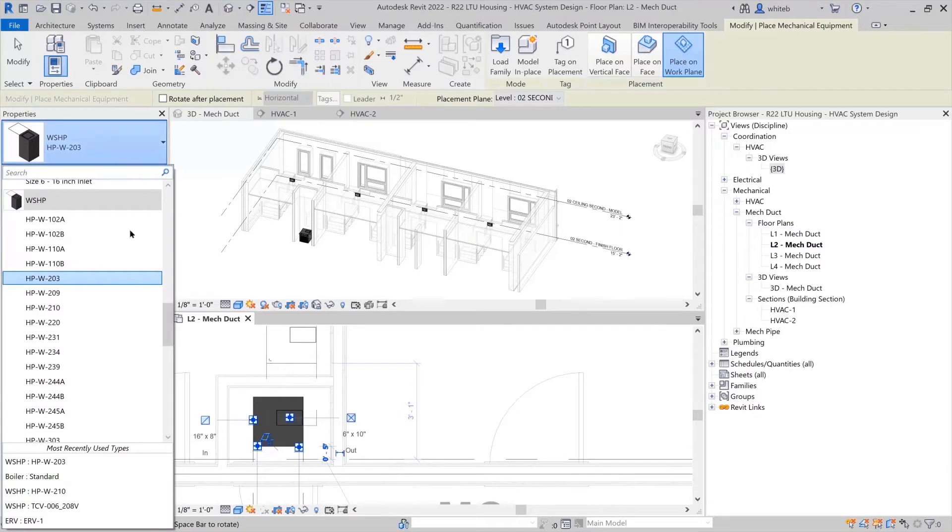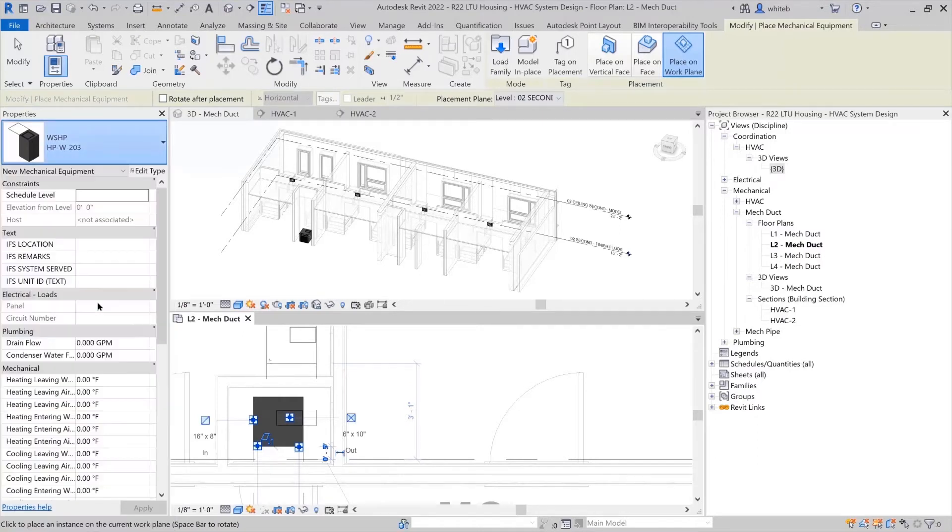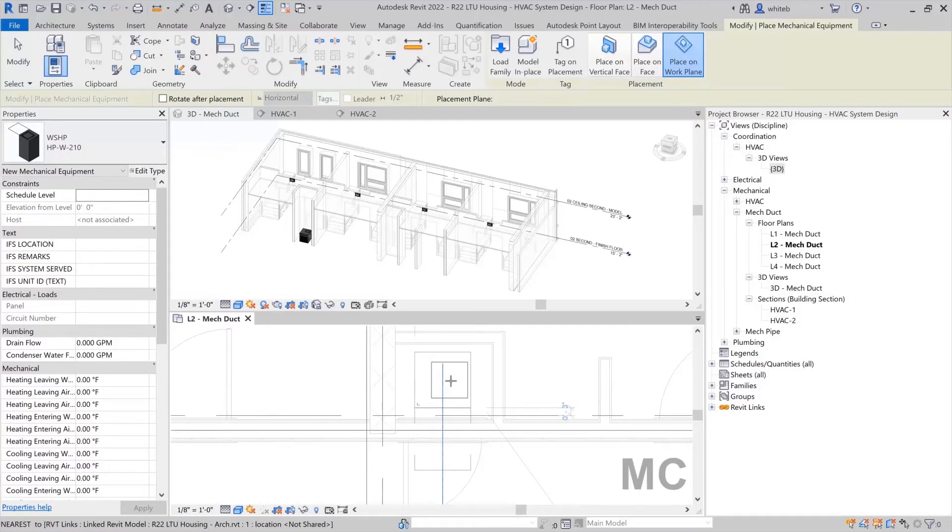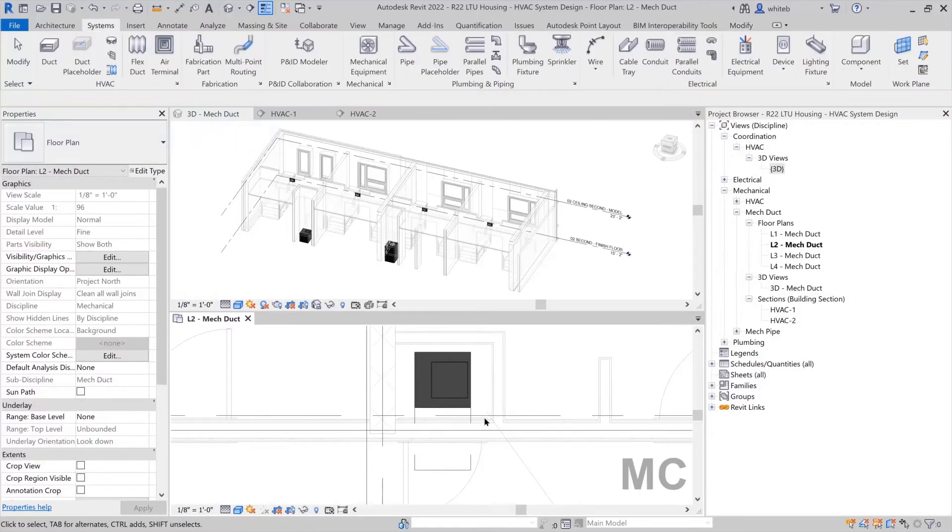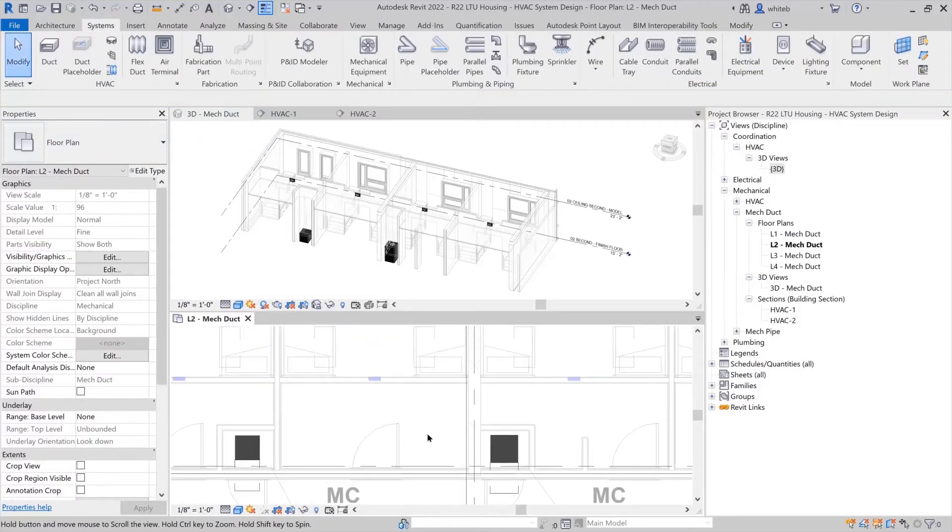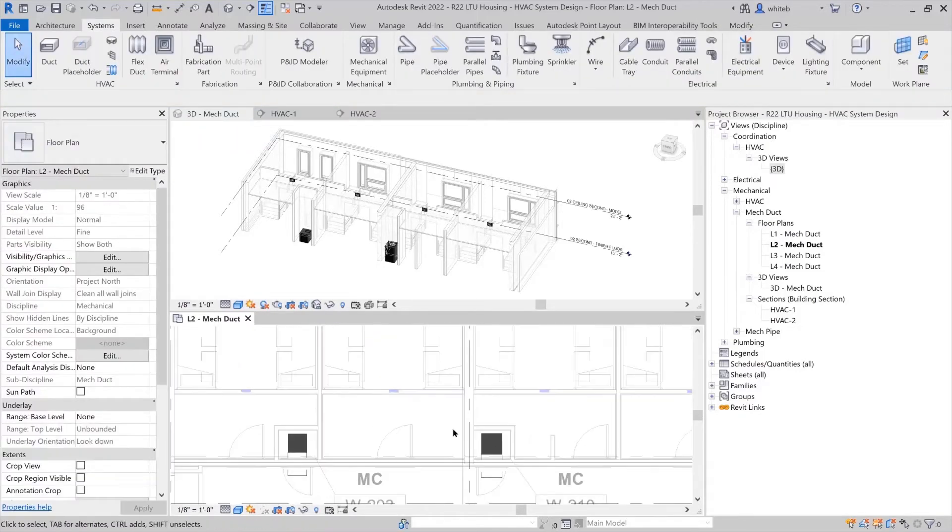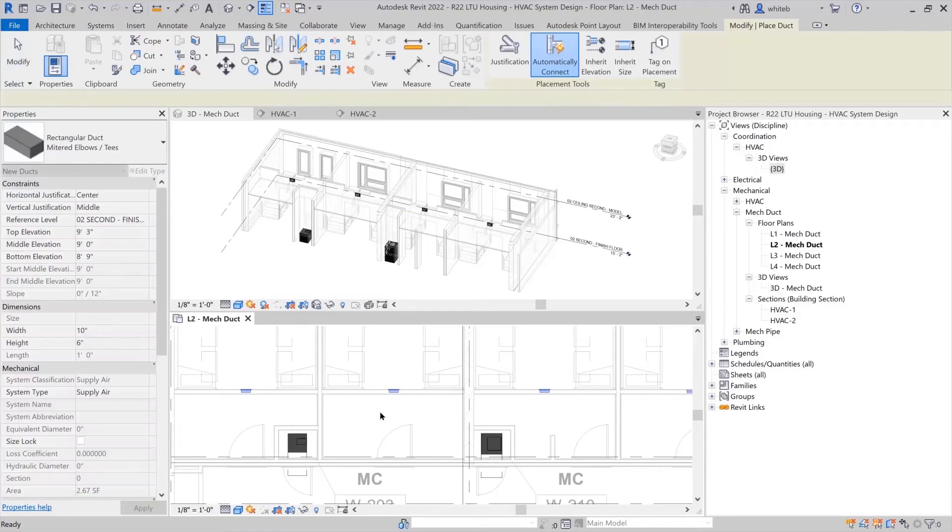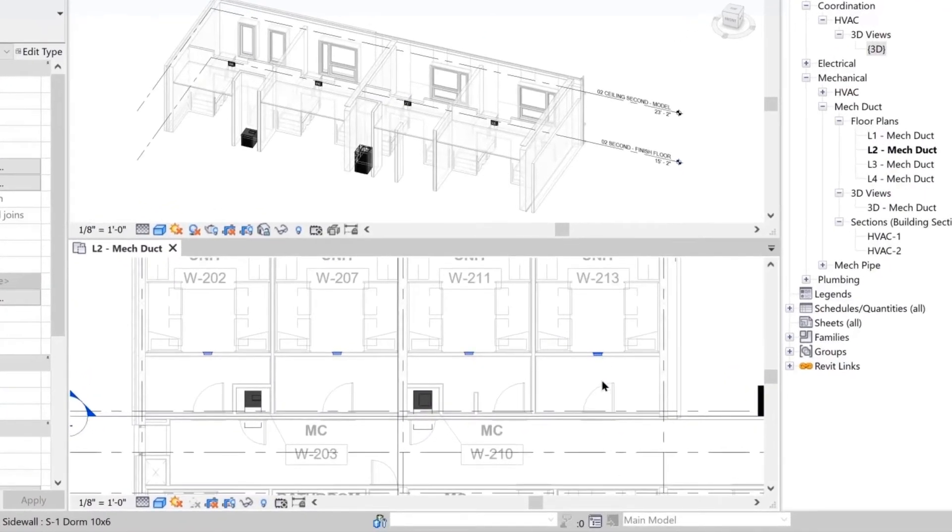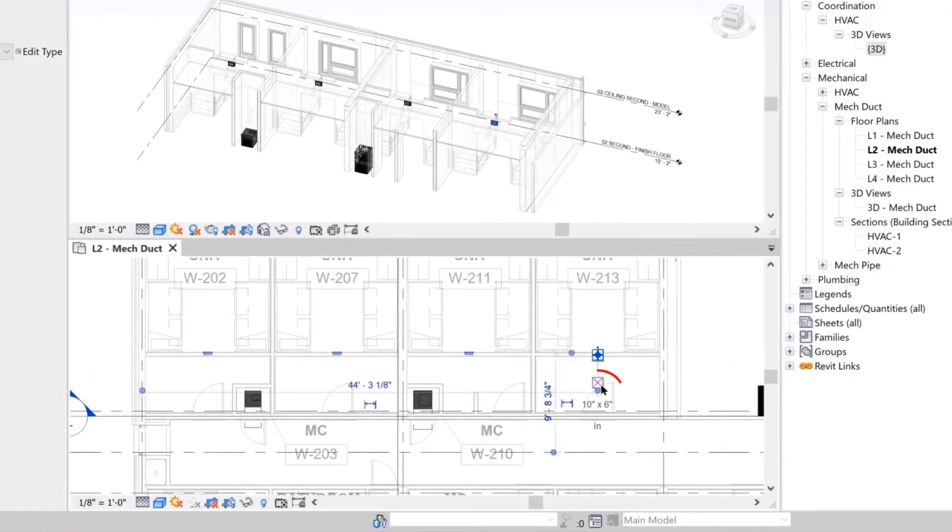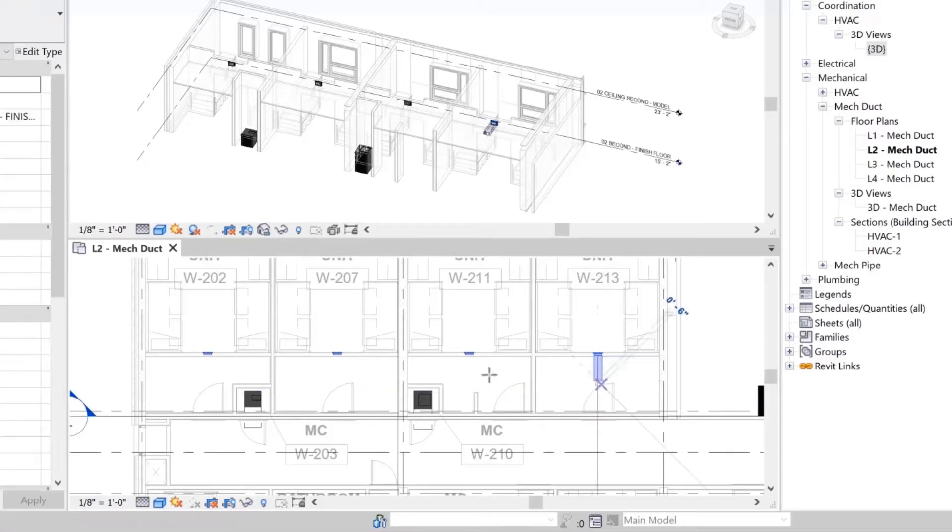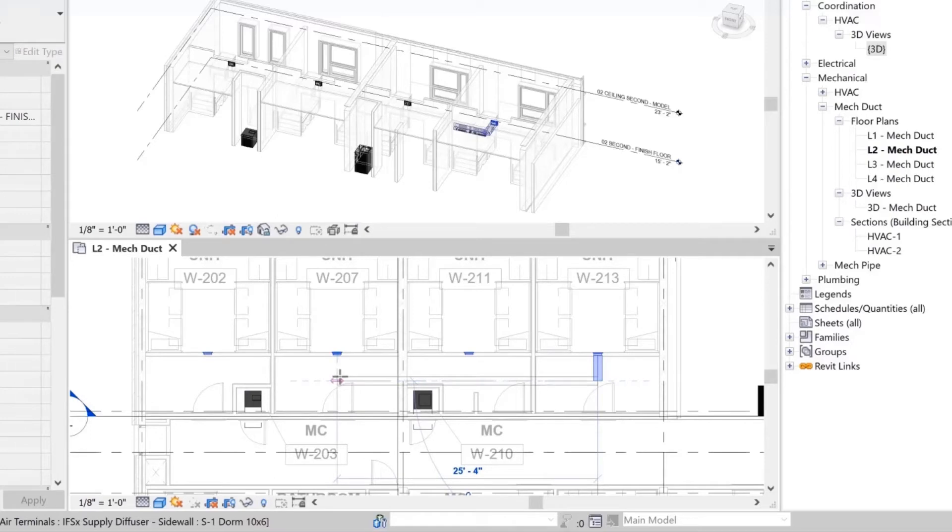Now that the terminals and equipment are placed in the model with the correct elevations, you can physically model ducts to connect components together and create a system. You can start drawing ductwork right from the air terminal connectors. Simply select on a terminal in the drawing area and an MEP connector will appear. Select the connector to draw from the air terminal.